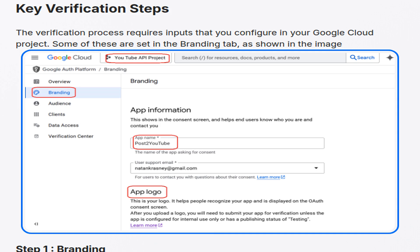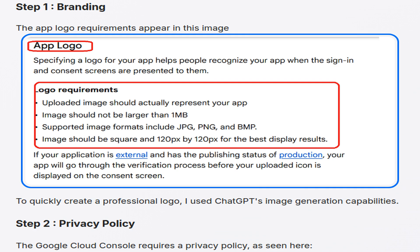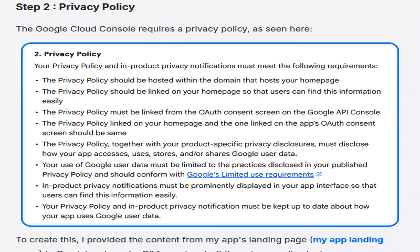An image showcases the relevant settings required for the app's branding. In the first step, requirements for the app logo are highlighted. The author utilized ChatGPT's image generation to create a professional logo swiftly. The second step necessitates a privacy policy, displayed in the Google Cloud console.